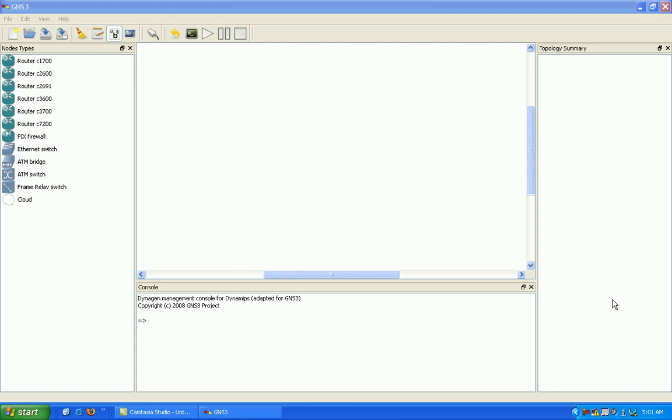Hello, my name is Steve Bowler and in this video I'm going to show you how to connect your Cisco Security Device Manager via GNS3.